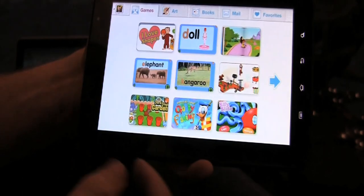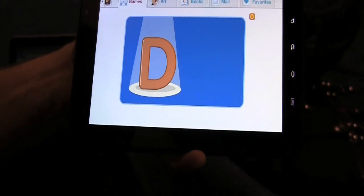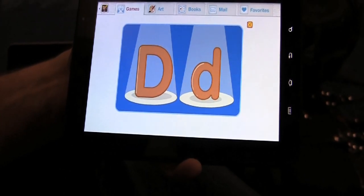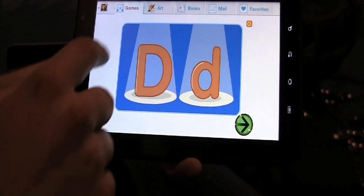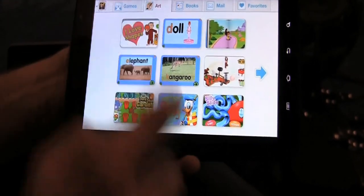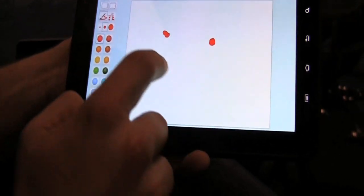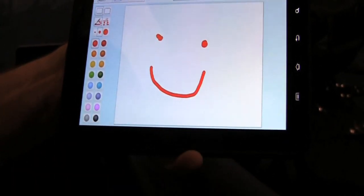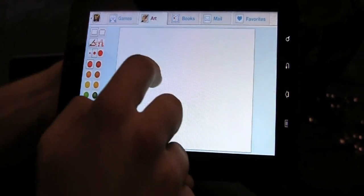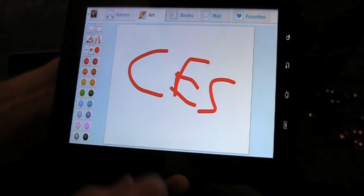A child could tap on a game — here's an example of a game teaching about the letter D, which is great for my three-year-old daughter Sam. Sam can just go off and play any of these games, and when she's done playing, she might want to draw something. You can imagine her doing a three-year-old smiley face drawing. We're at CES — you get the idea.